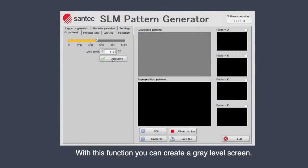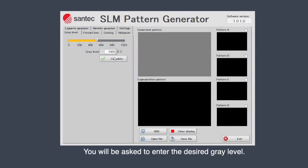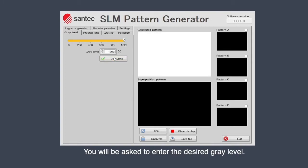With this function, you can create a gray level screen. You will be asked to enter the desired gray level.